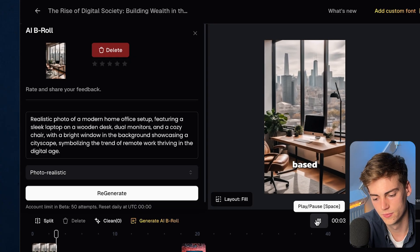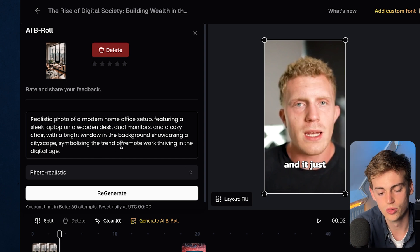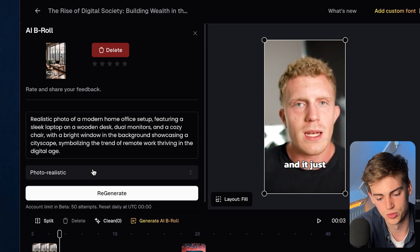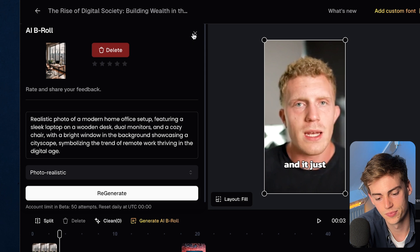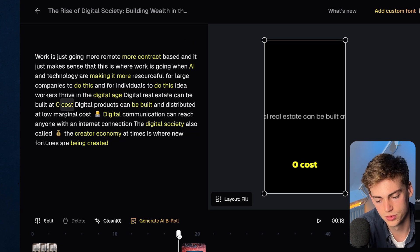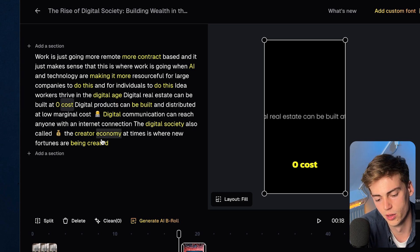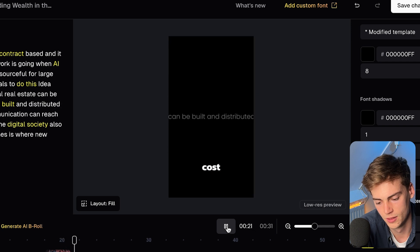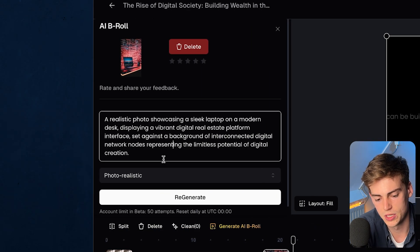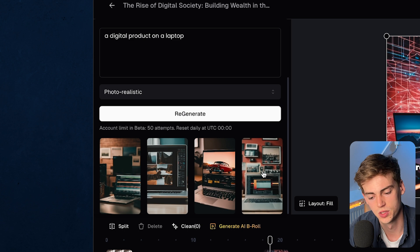There's already a zoom-in edit built in, which looks pretty good. You can also change the prompt — adjust the style to pop art, surreal, or photorealistic. For the next B-roll on the words 'digital products can be built and distributed at a low marginal cost,' the default B-roll doesn't make much sense, so I'm changing the prompt to 'a digital product on a laptop.' Now we have four options and this one looks the best — something that makes more sense.